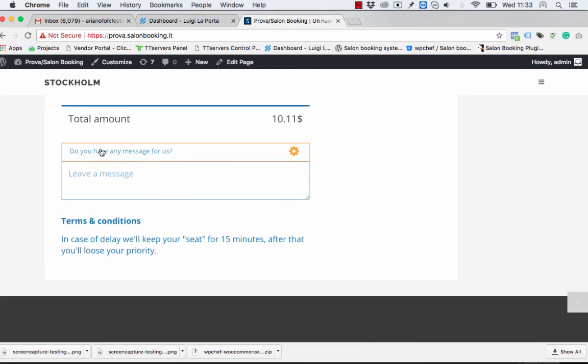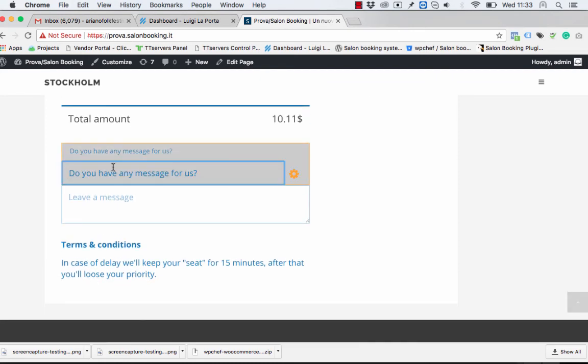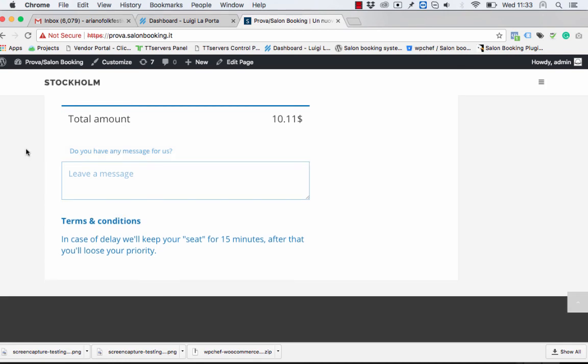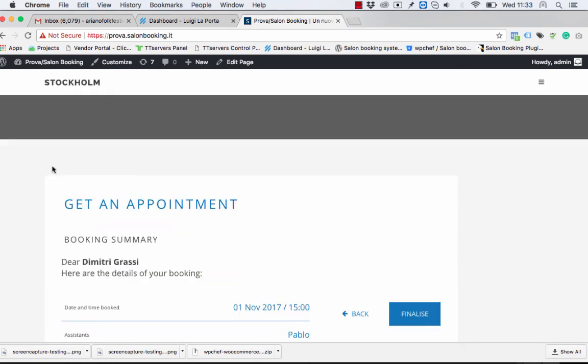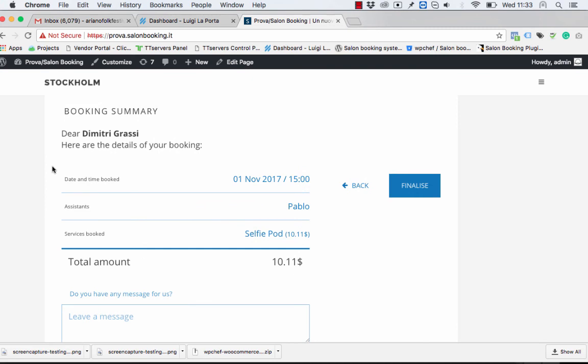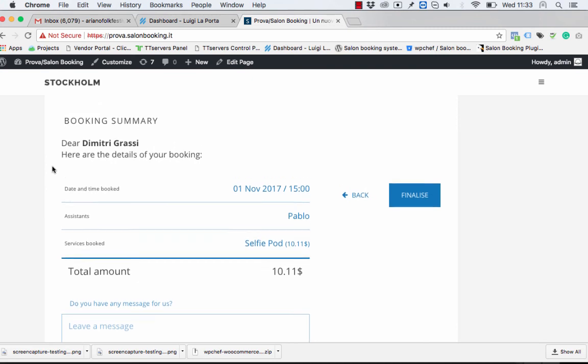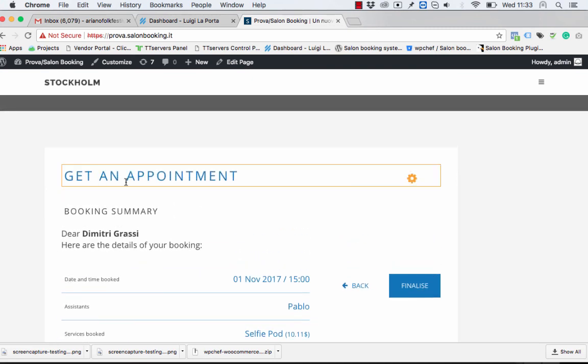You can change even this title, this label. That's it. Bye bye.